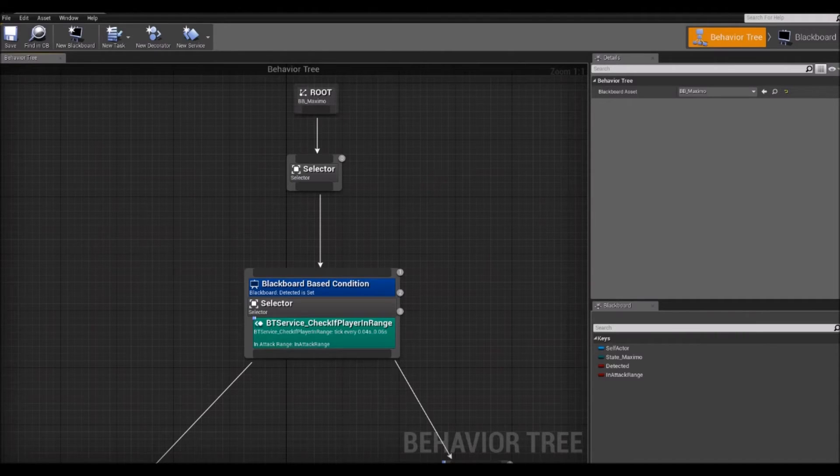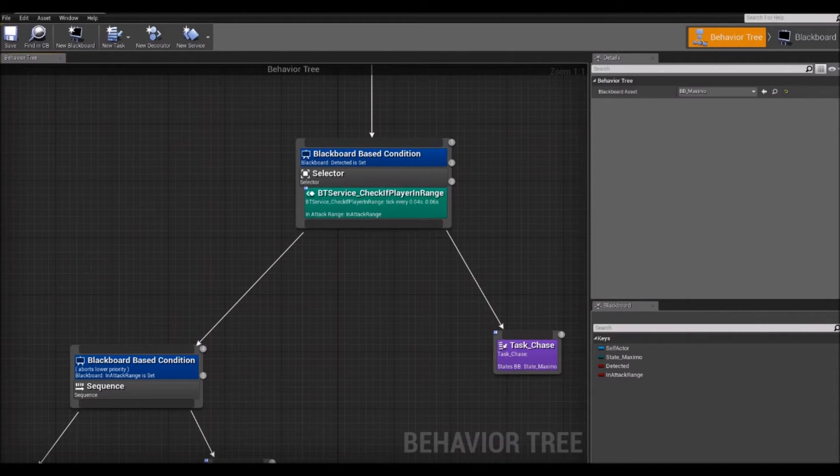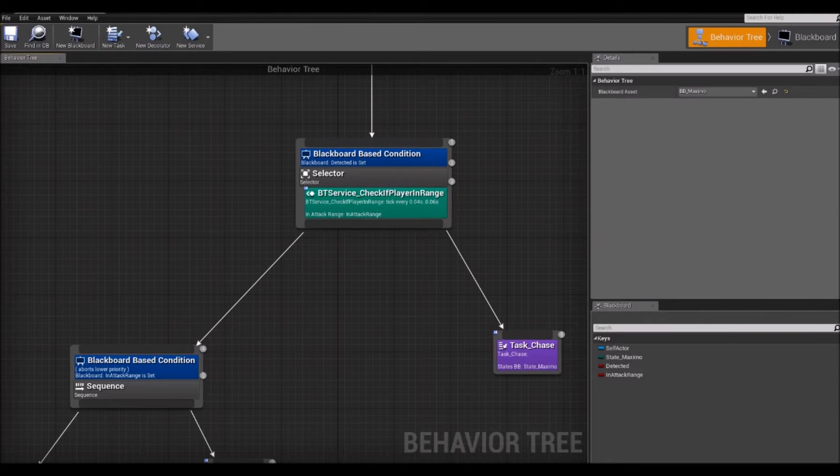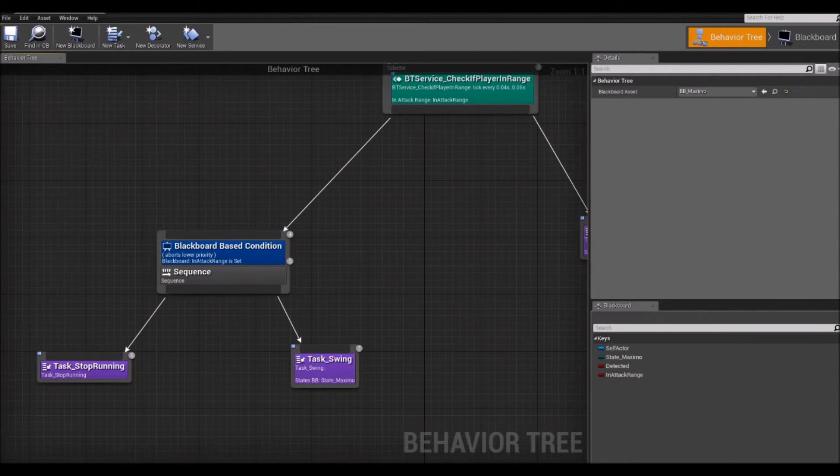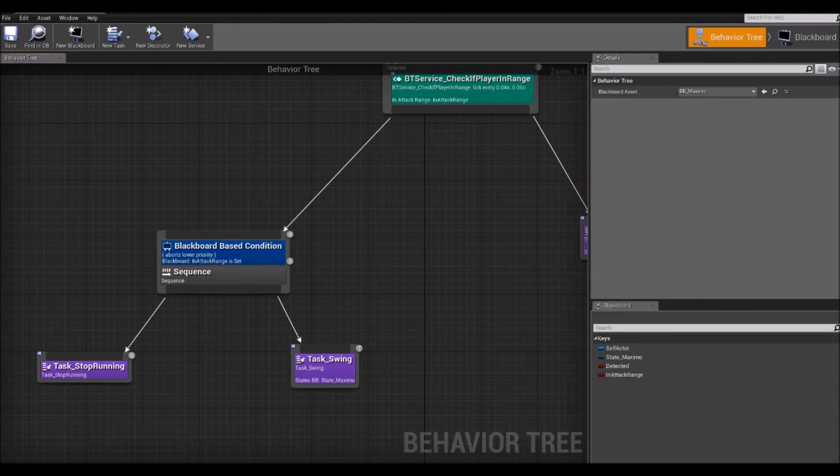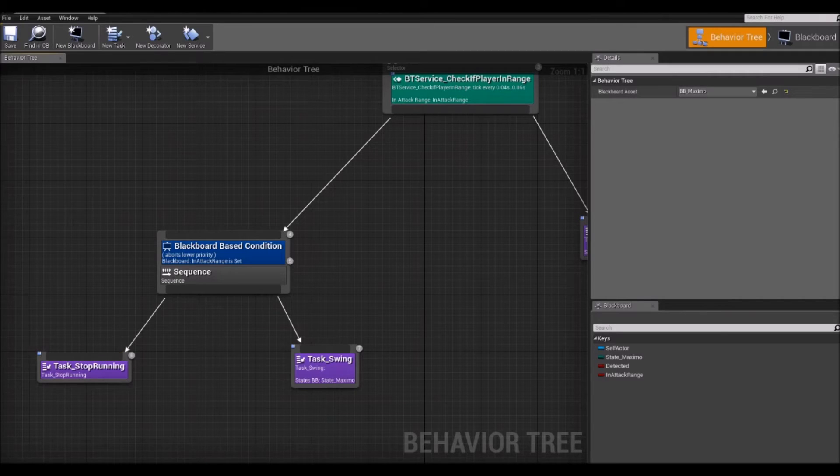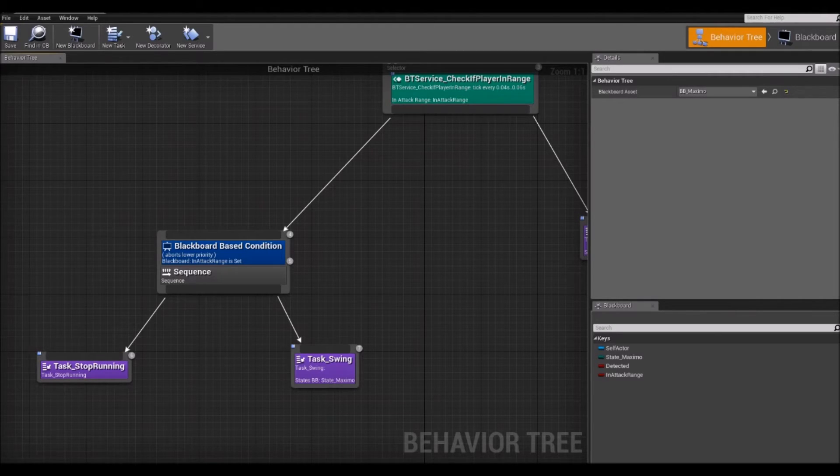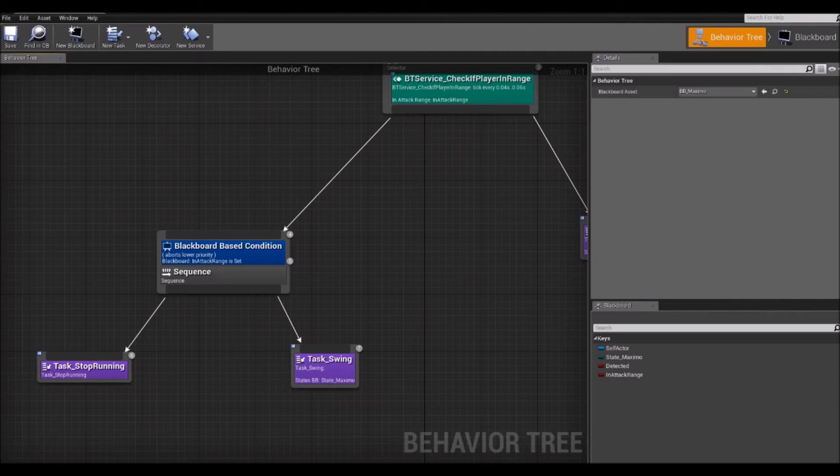The flow is basically controlled by the values returned by the nodes in the tree. These nodes can all return one of three statuses or values at each tick. It can be a success, they can return a failure, or they can return running. Success and failure are pretty self-explanatory. Running basically means that the node is running to reach a decision and it has not reached a decision yet.